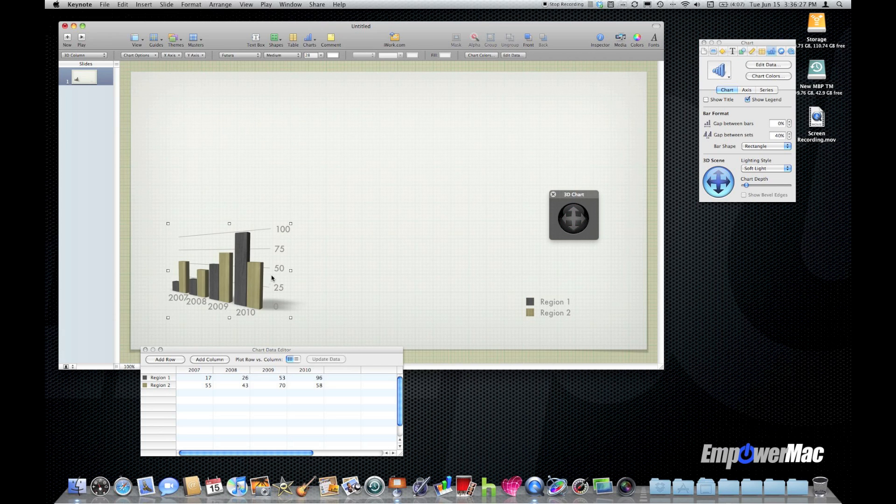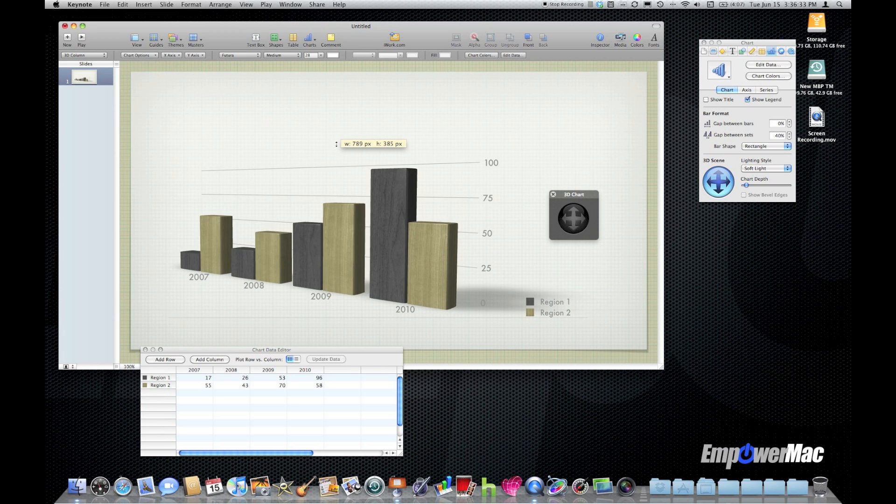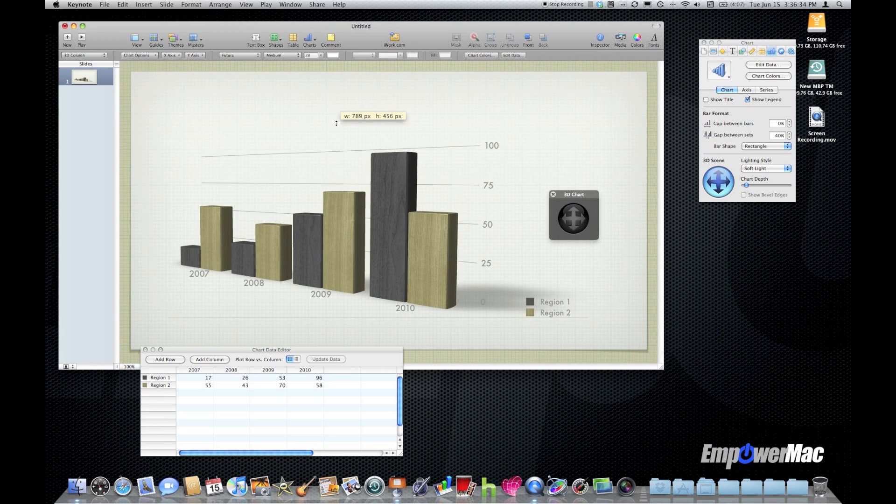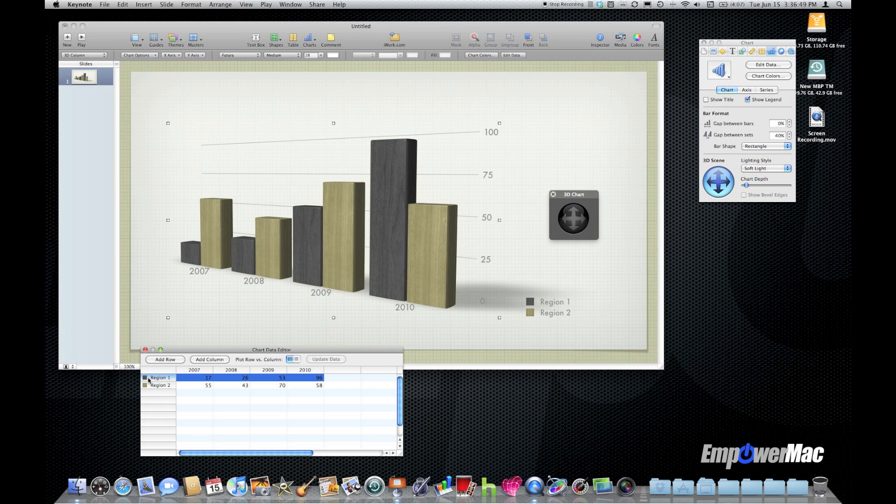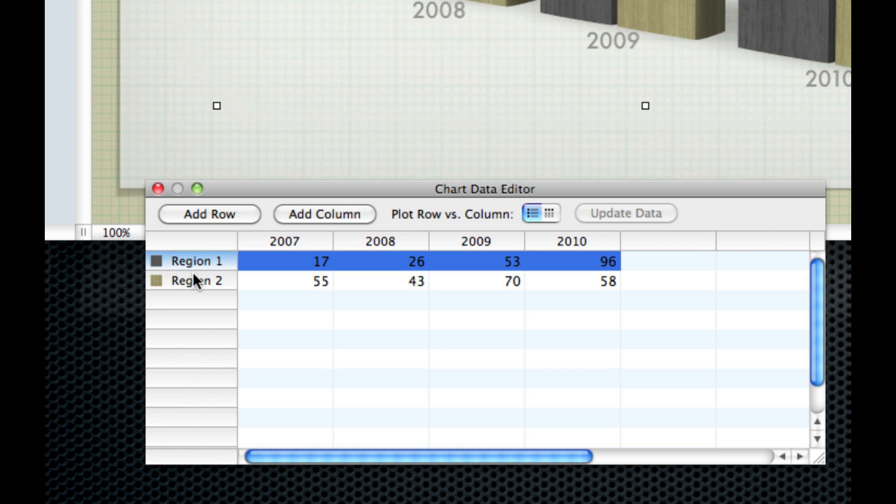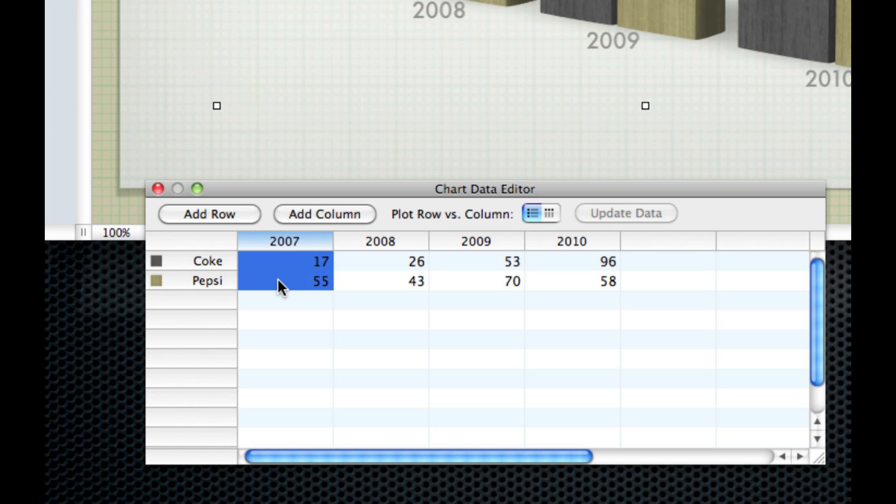Now the data on the chart is easily edited by simply changing the numbers here in the chart data editor. So by default it gives me a region 1 and a region 2 and it gives me four years of data. So I can easily change the legend here where it says region 1 and region 2 just by double-clicking. So I'll change that and we'll call this one Coke and head over to region 2 and rename that Pepsi. Now we've got years here 2007 through 2010 and we can imagine that this data here is how many votes Coke got for Cola of the year and how many votes Pepsi got for Cola of the year in those particular years.